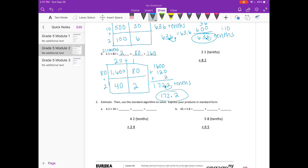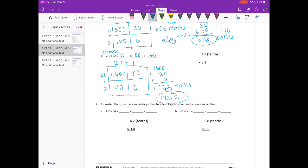Let's make sure that's what we get with the standard algorithm. 2 times 1 is 2. 2 times 2 is 4. Put our 0 down. 8 times 1 is 8. 8 times 2 is 16. Add everything together — we get the same thing. Divide by 10 and our answer is 172 and 2 tenths.